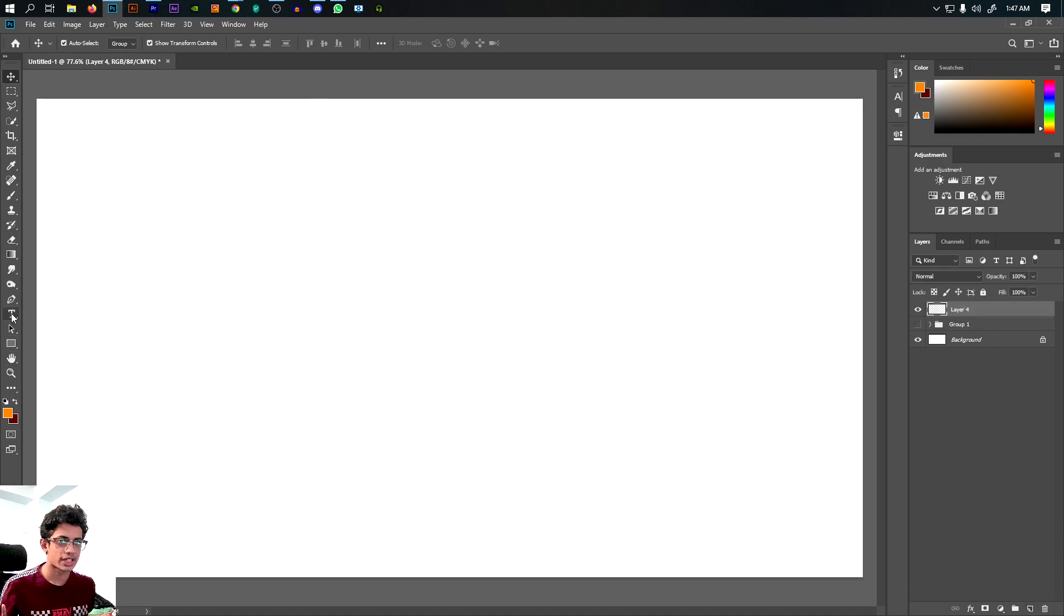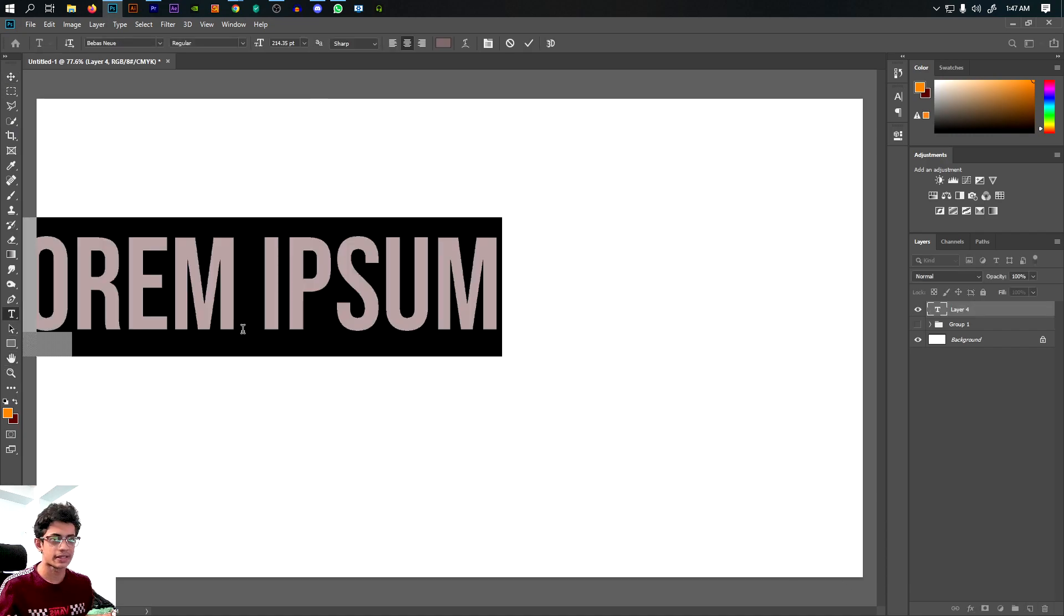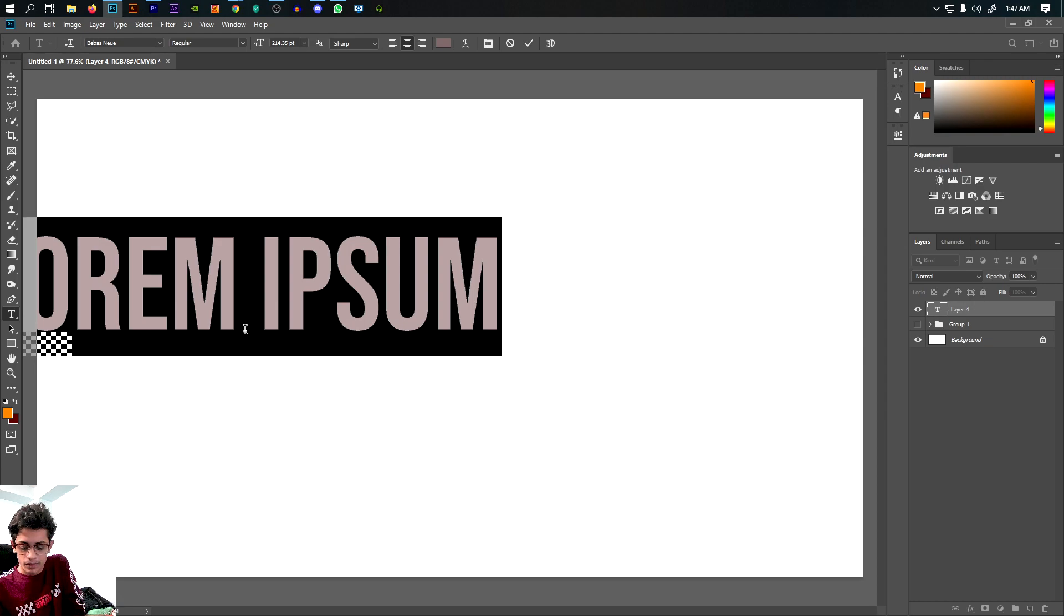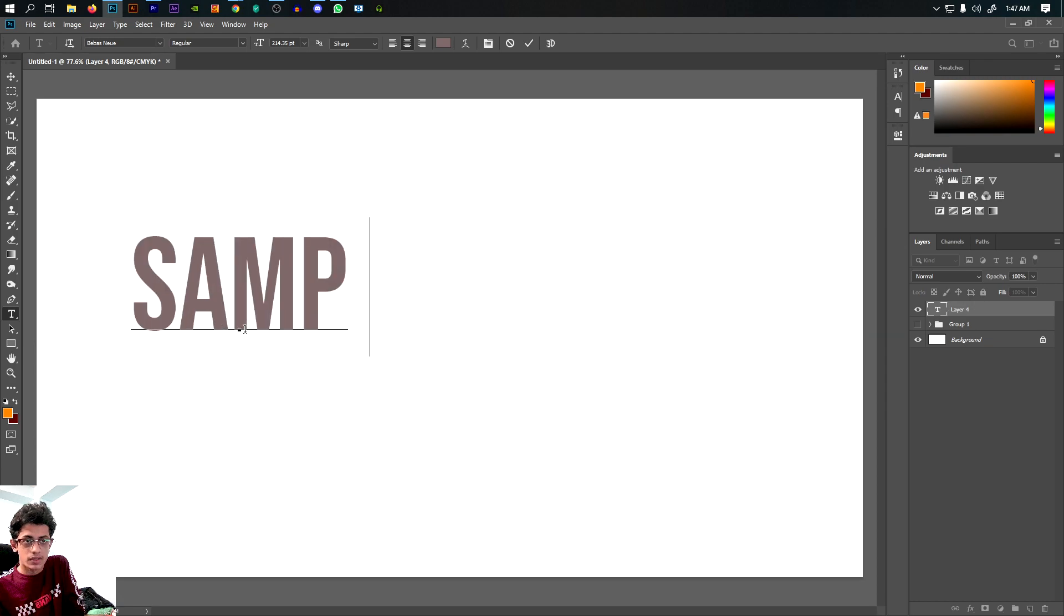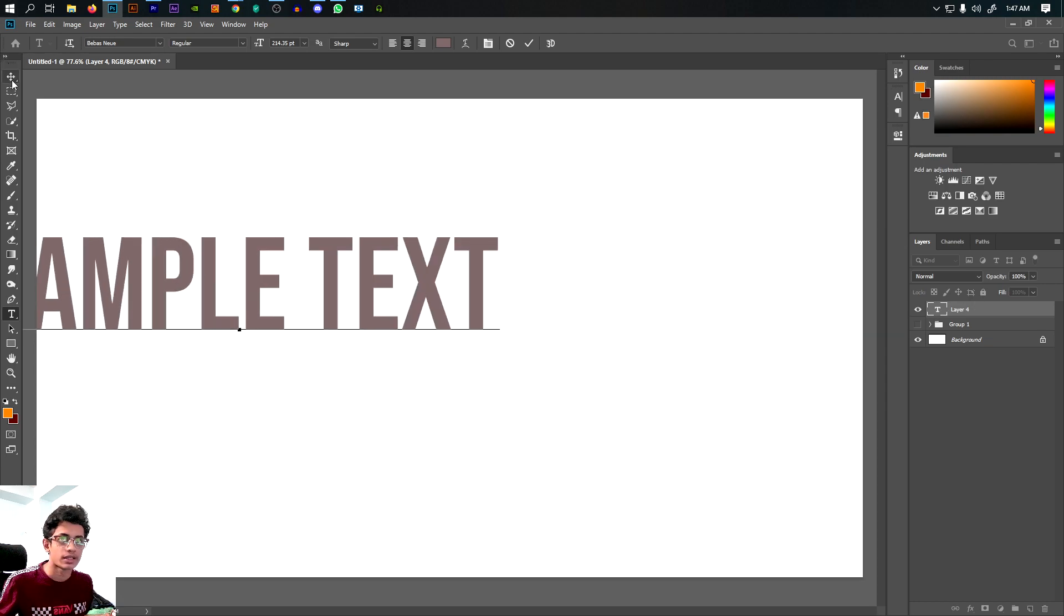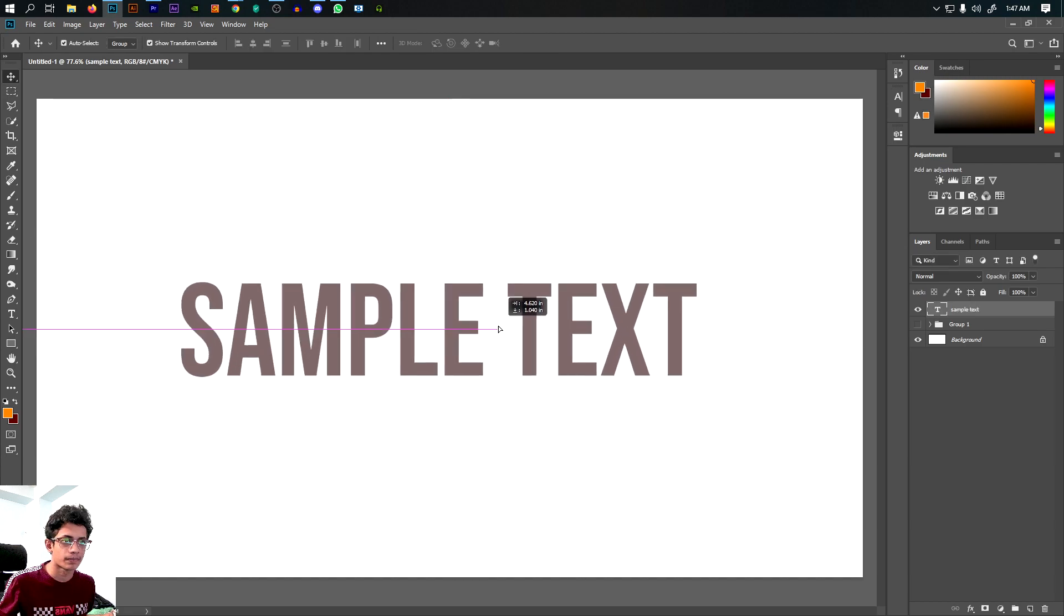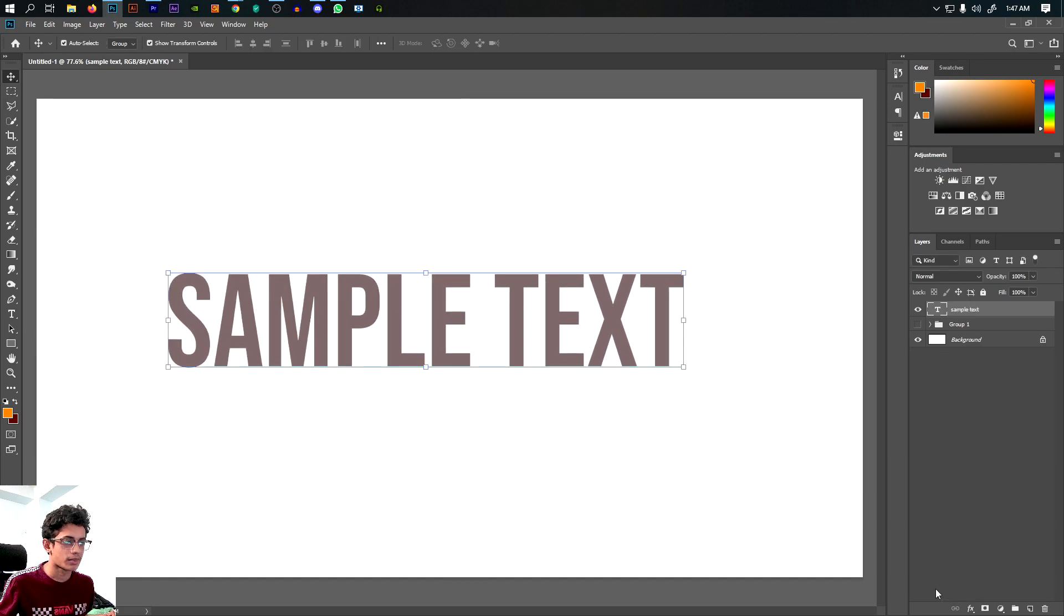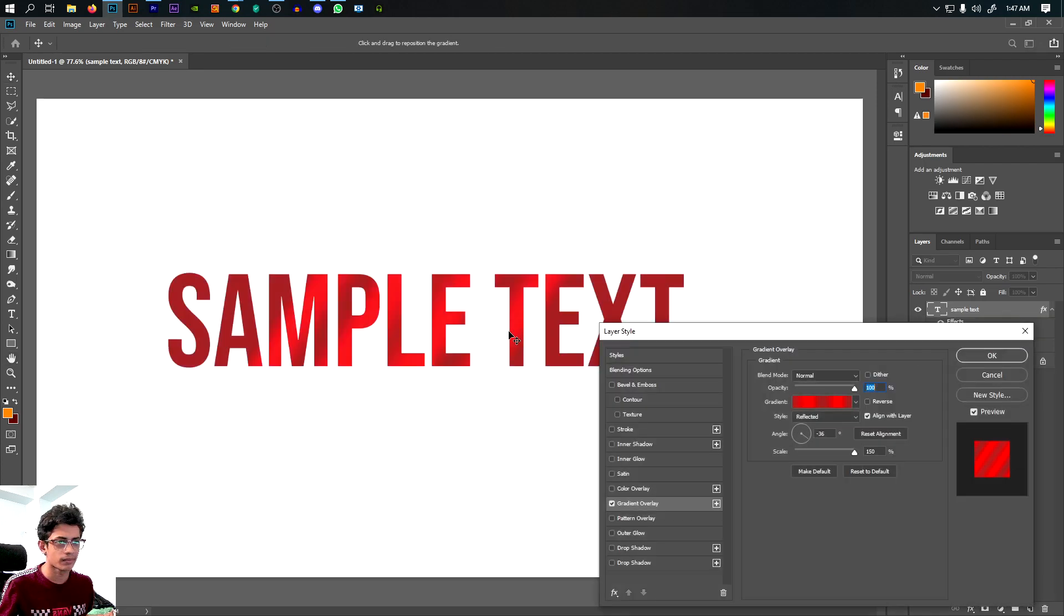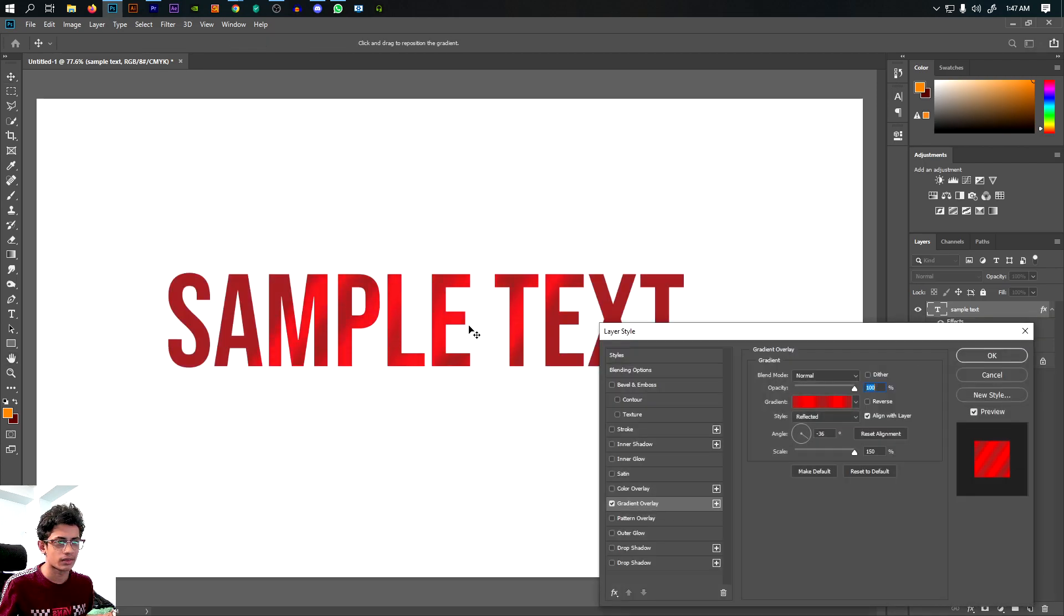So let's go to Photoshop, create a layer with text, add sample text, and apply gradient overlay, inner glow, and bevel emboss.